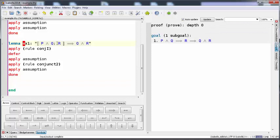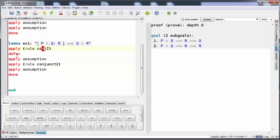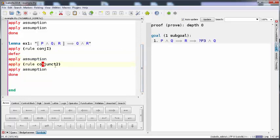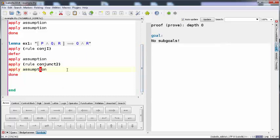Now we have the lemma. The lemma here is declared and then we have the conjunction introduction that gave me Q and R. Then we exchanged the subgoals to be able to remove the first one, and then we used the conjunction introduction to compare between the goal and the premises. And then we have applying the assumption so we have no subgoals remaining.